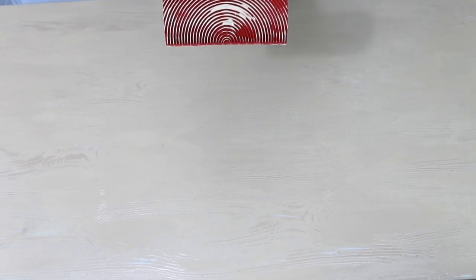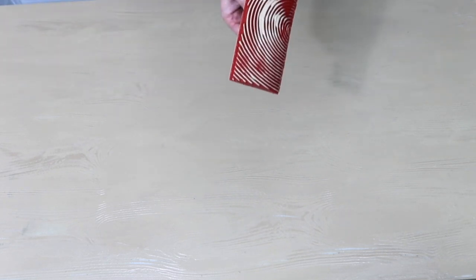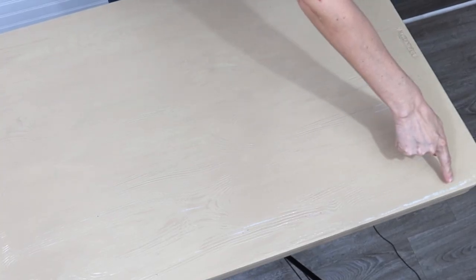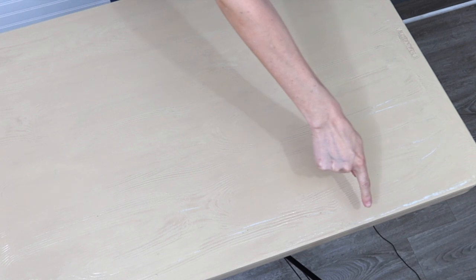The thing with the graining tool is if you go over an area that you don't like you can go over it again with the graining tool. If you still don't like it you take your brush and you apply the liquid one more time and then you try it again.